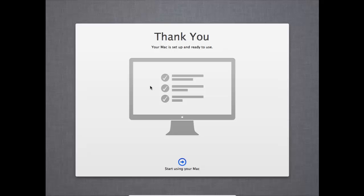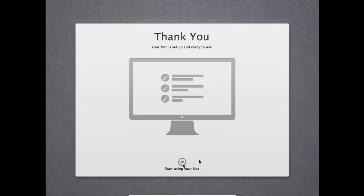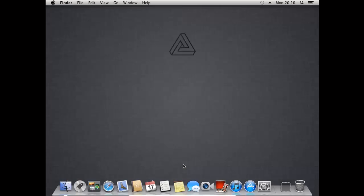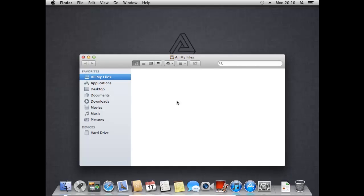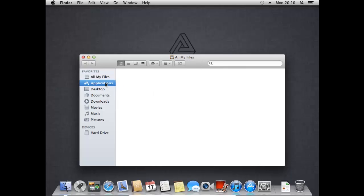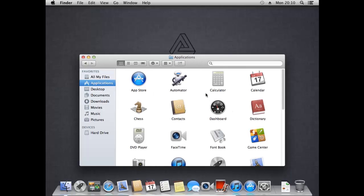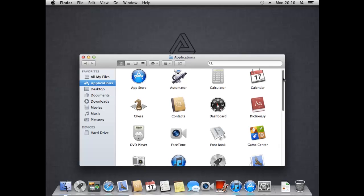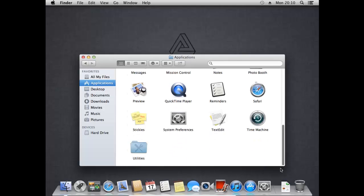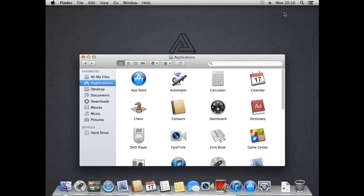And here we go. We have booted into Mountain Lion Mac OS. Everything seems to be working. We've got the finder. We've got all the applications. So hopefully that video really helped all of you guys out, for any of you that were wondering how to do this. It's definitely quite a fun thing to do. And also if you just want to have a go playing around with the Mac operating system.